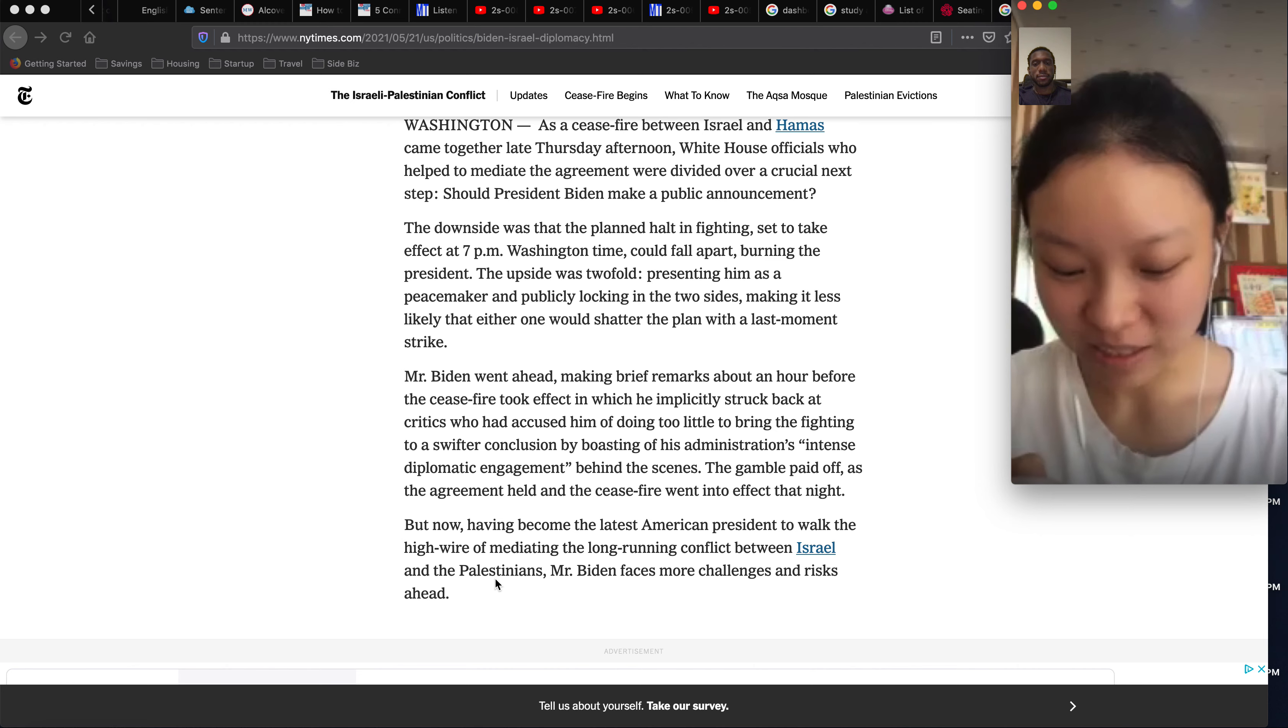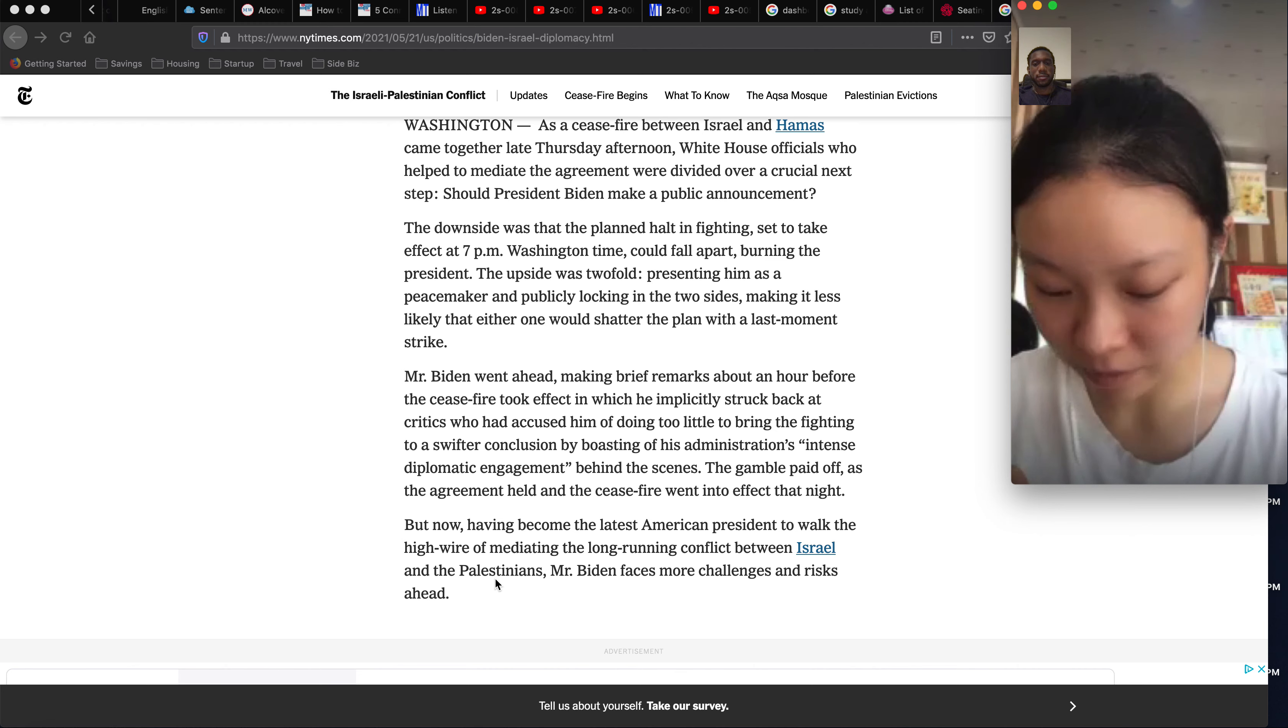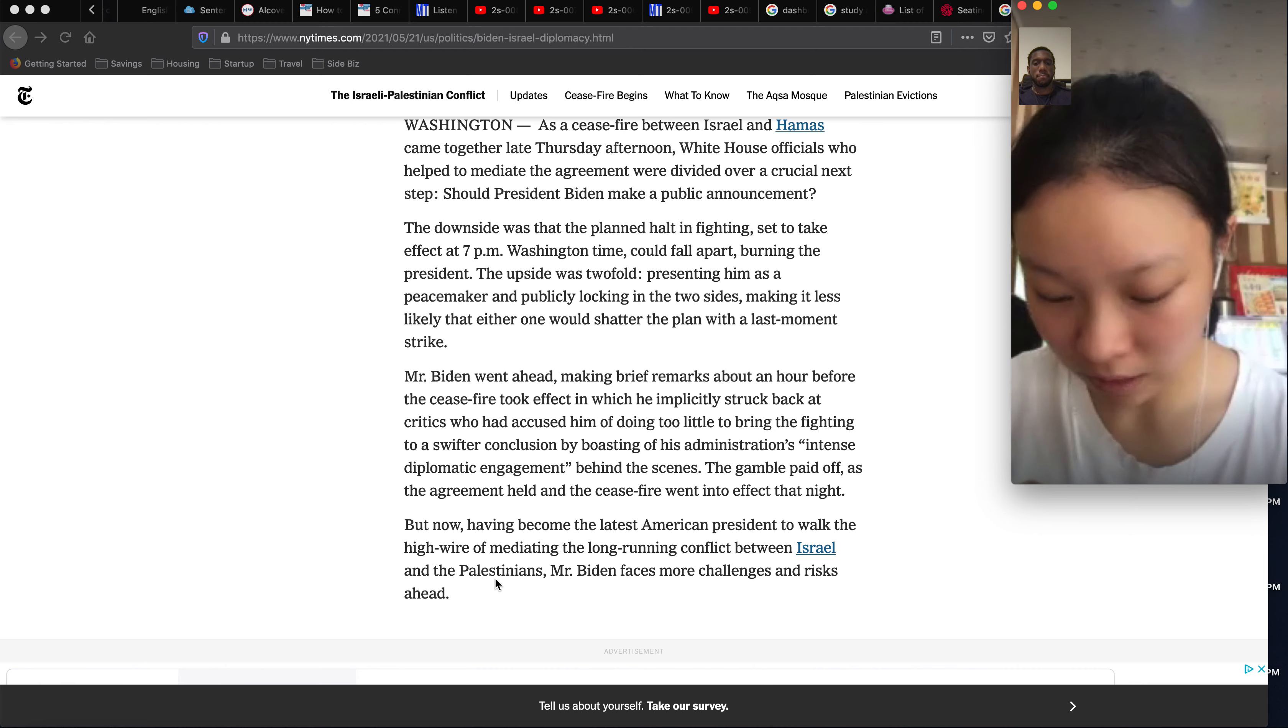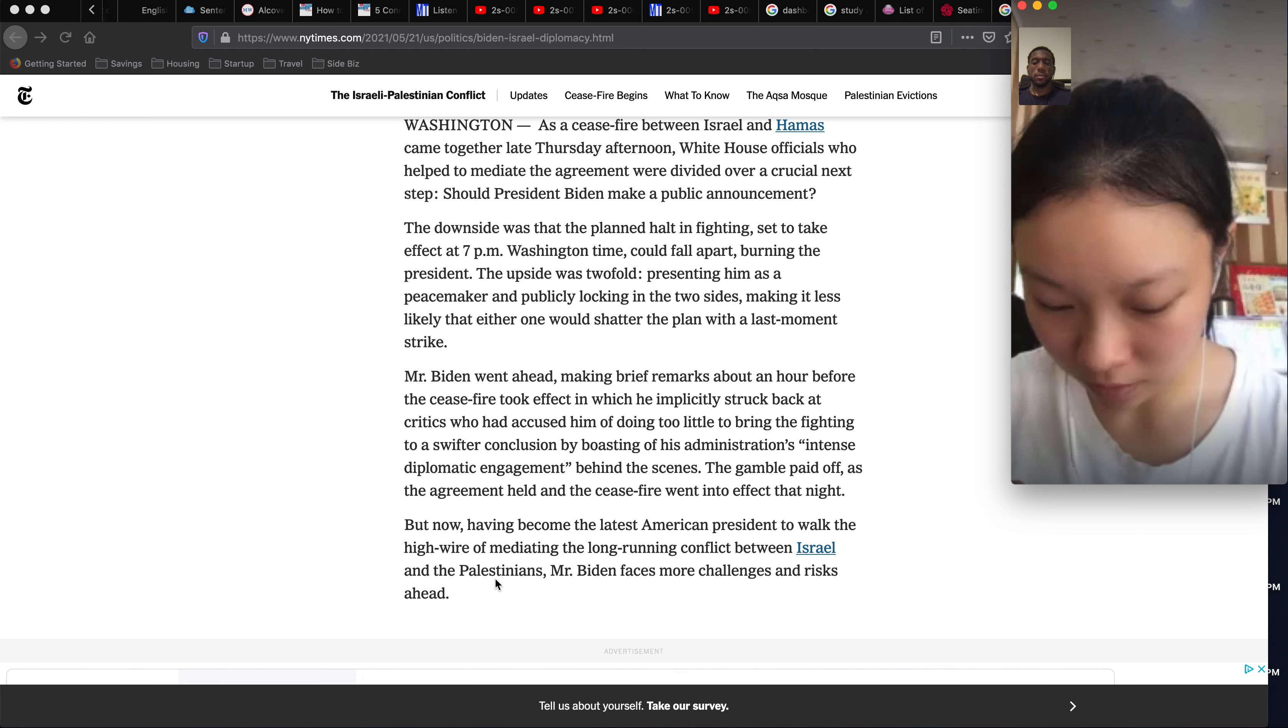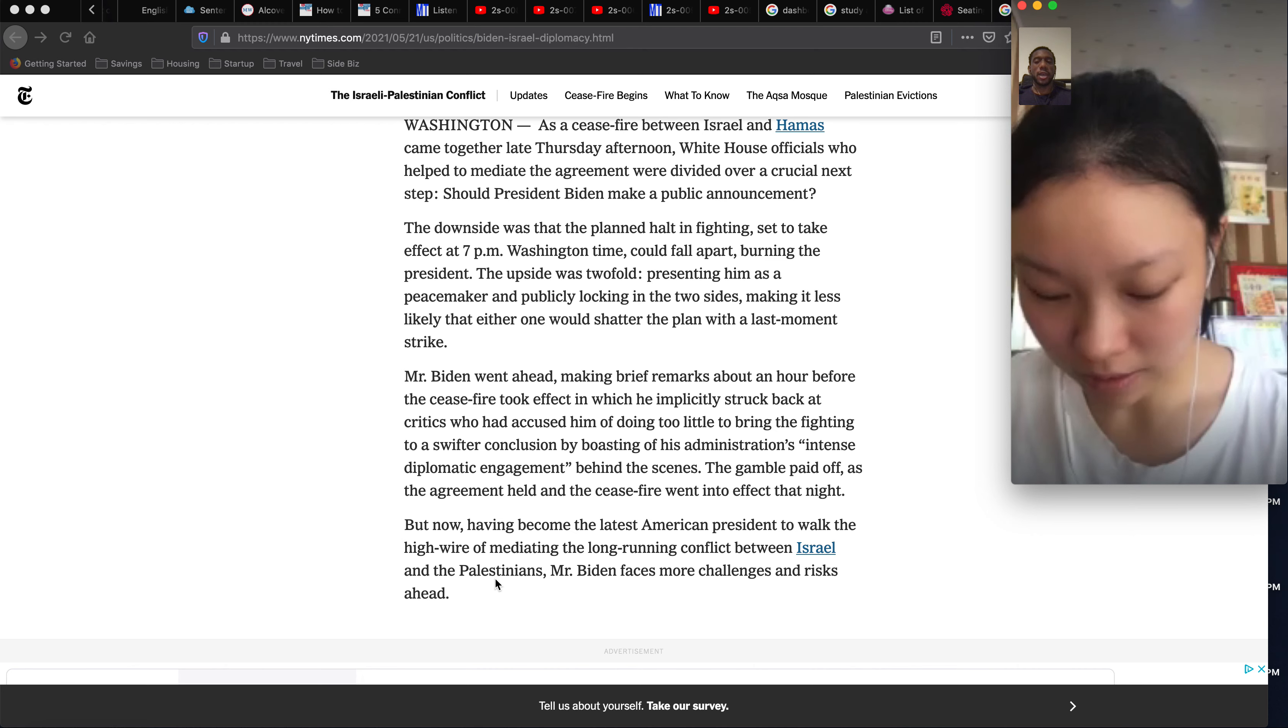Mr. Biden went ahead making brief remarks about an hour before the ceasefire took effect, in which he implicated and struck back at critics who had accused him of doing too little to bring the fight into a swifter conclusion by boosting the administration's intense diplomatic engagement behind the scenes. The gamble paid off as the agreement held and the ceasefire went into effect at night.